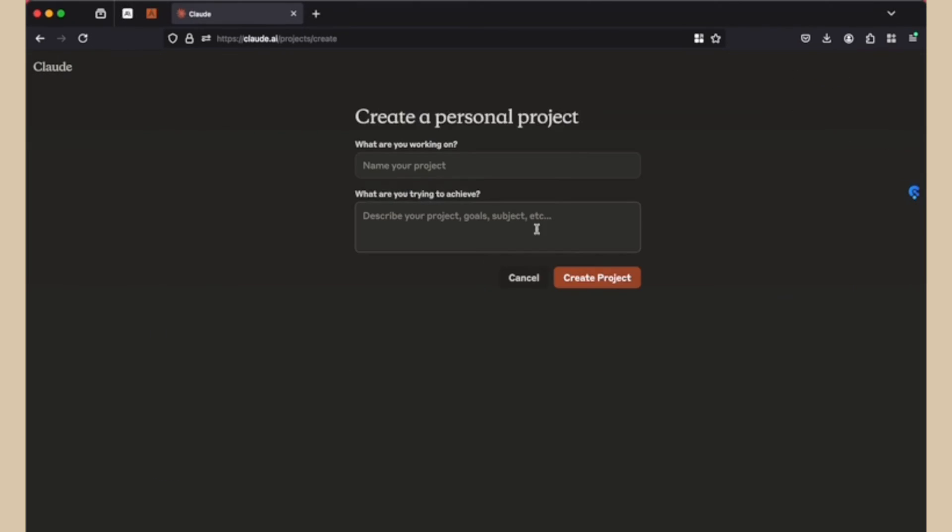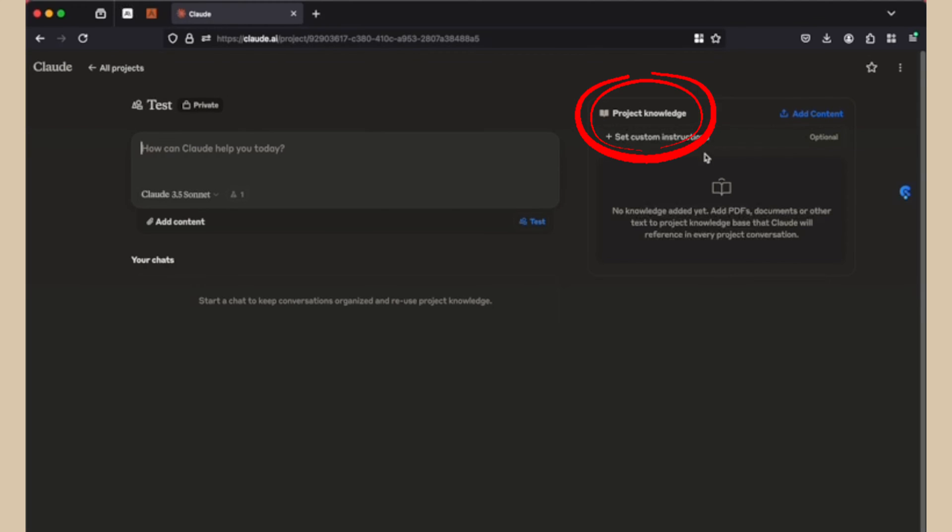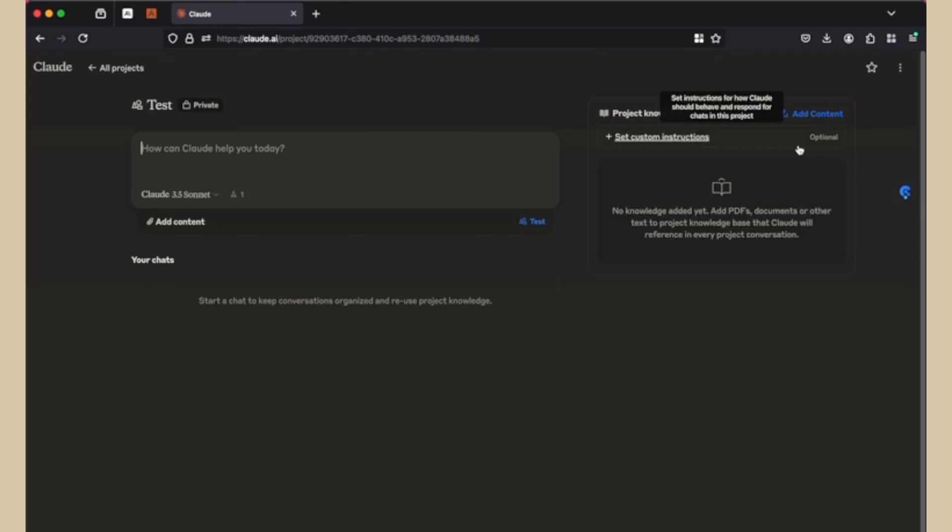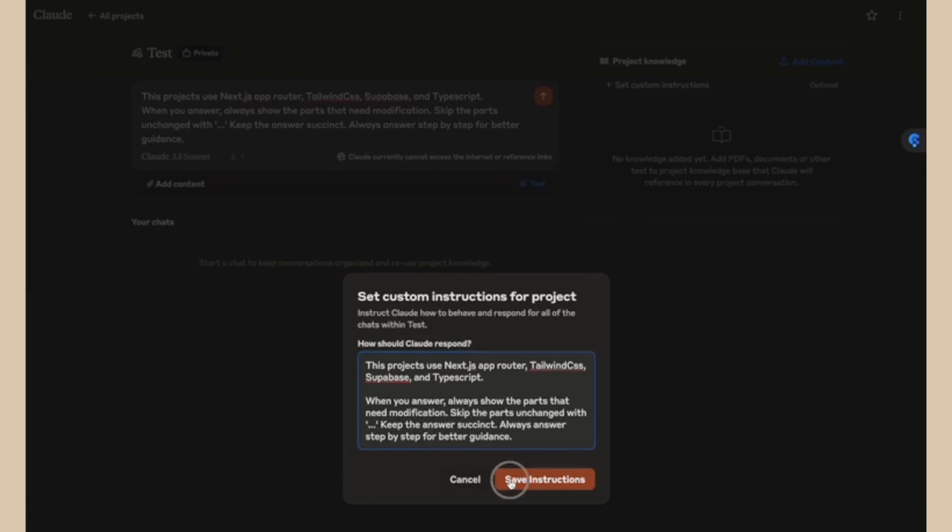First, create a project and type your name and description is optional. And now you can see the left side as normal chats. The right side, you can see project knowledge. So right now it's empty and we can add any project knowledge or custom instructions. For example, I set custom instructions for programming questions. I usually use certain tech stacks and always want AI to answer based on my tech stack. So I will include here and then I will save it.